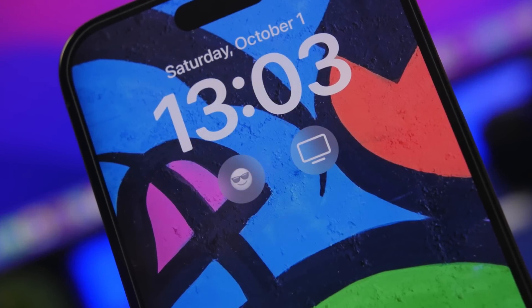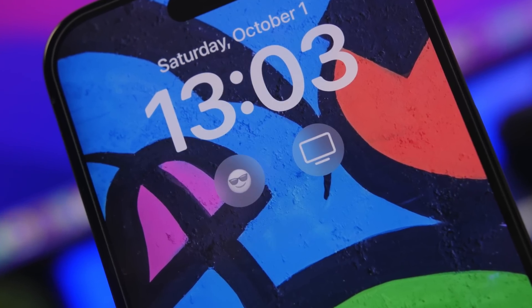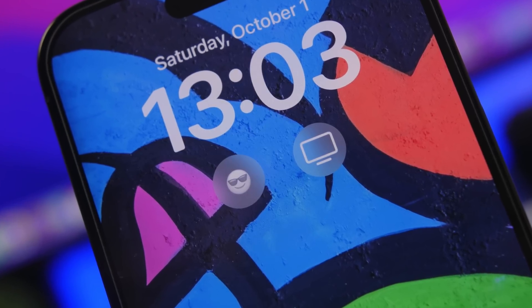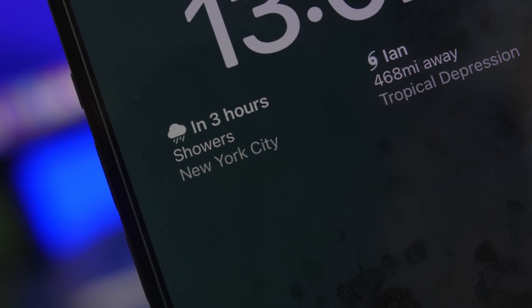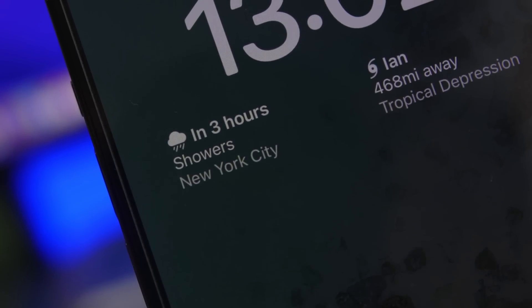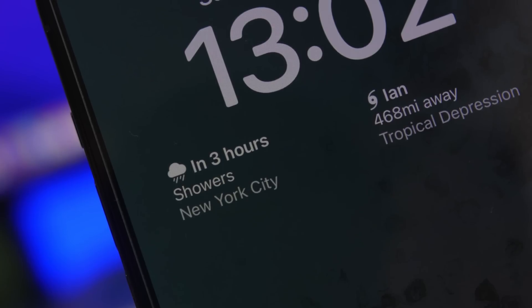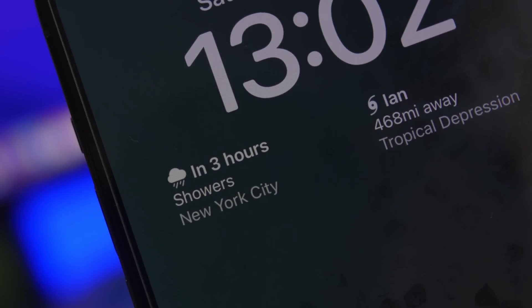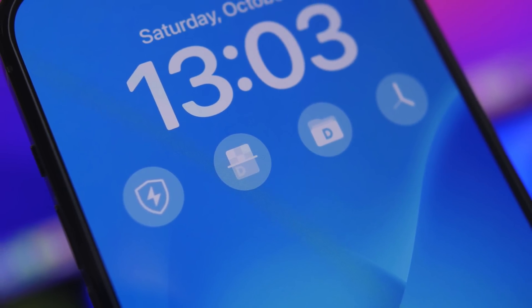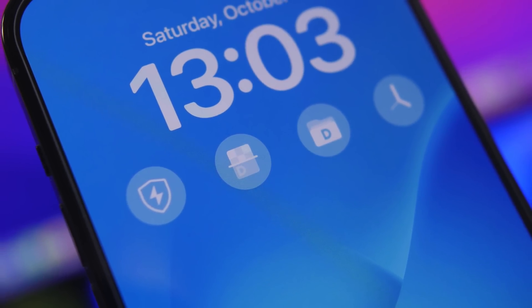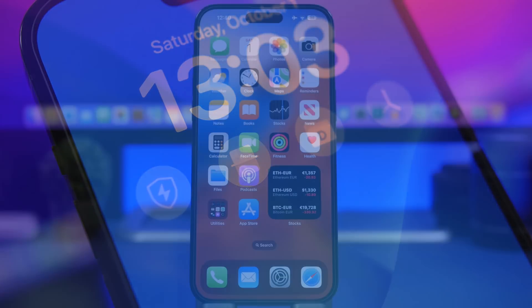Hey, what's going on everyone, this is Airyviews back with another video. Today we're talking about iOS 16 lock screen widgets. This is one of the biggest features of iOS 16 and every day we have new apps being updated to support iOS 16 lock screen widgets. In this video I will show you guys some of those that I believe are actually very useful and you must have them on your device.